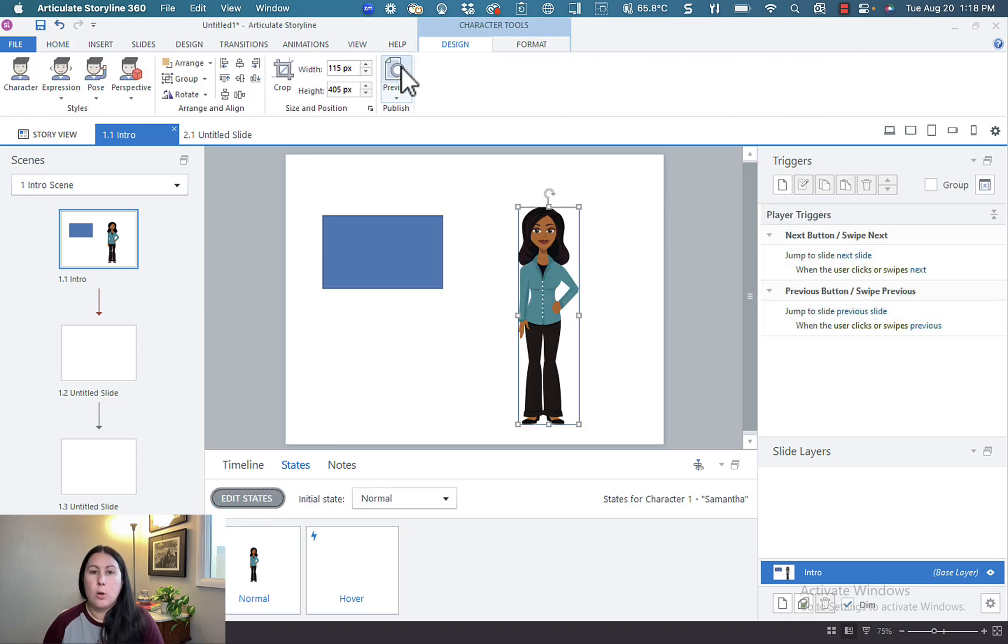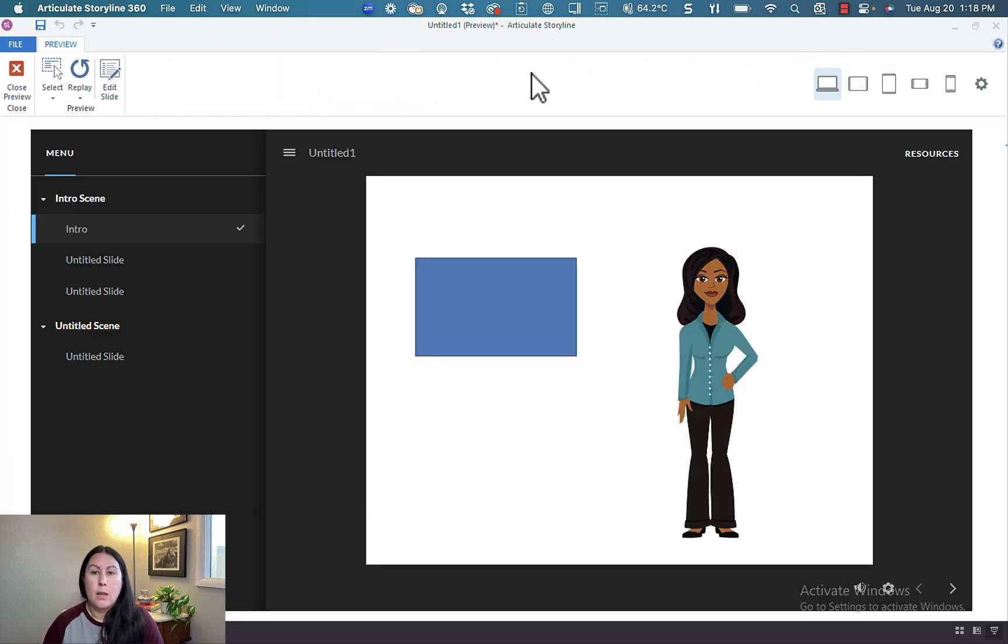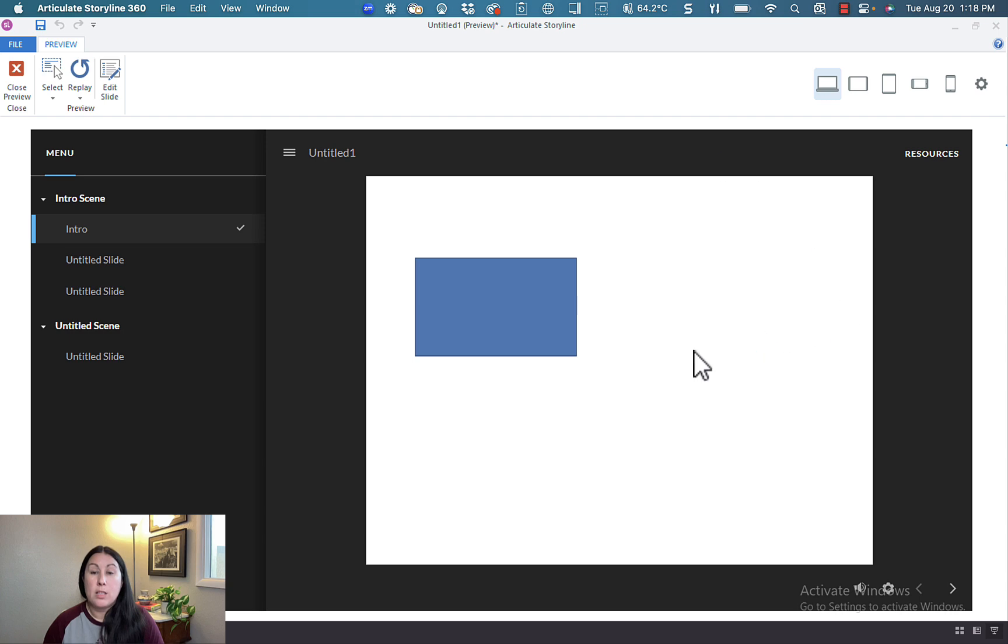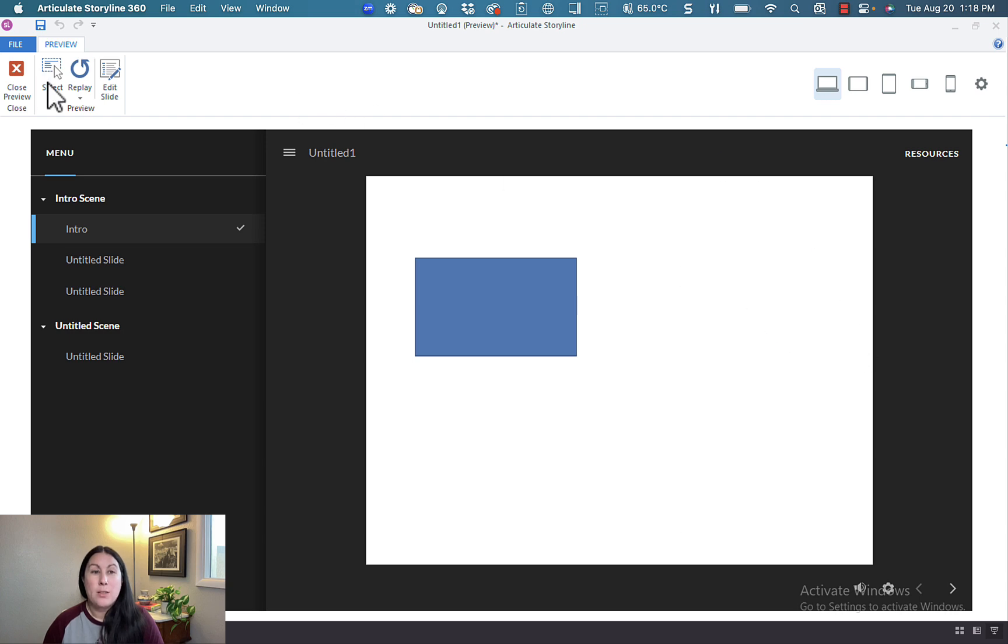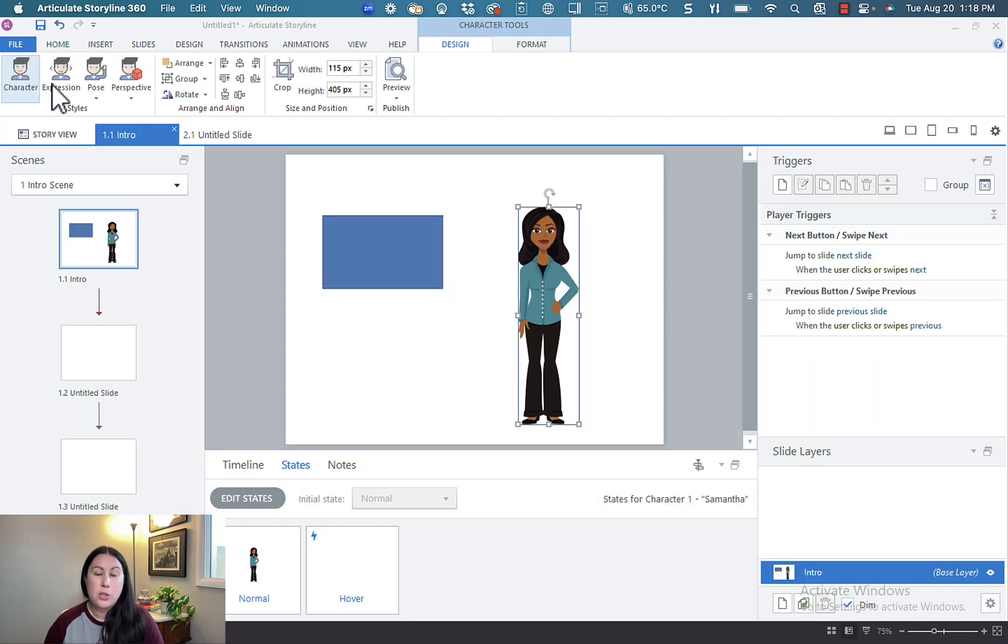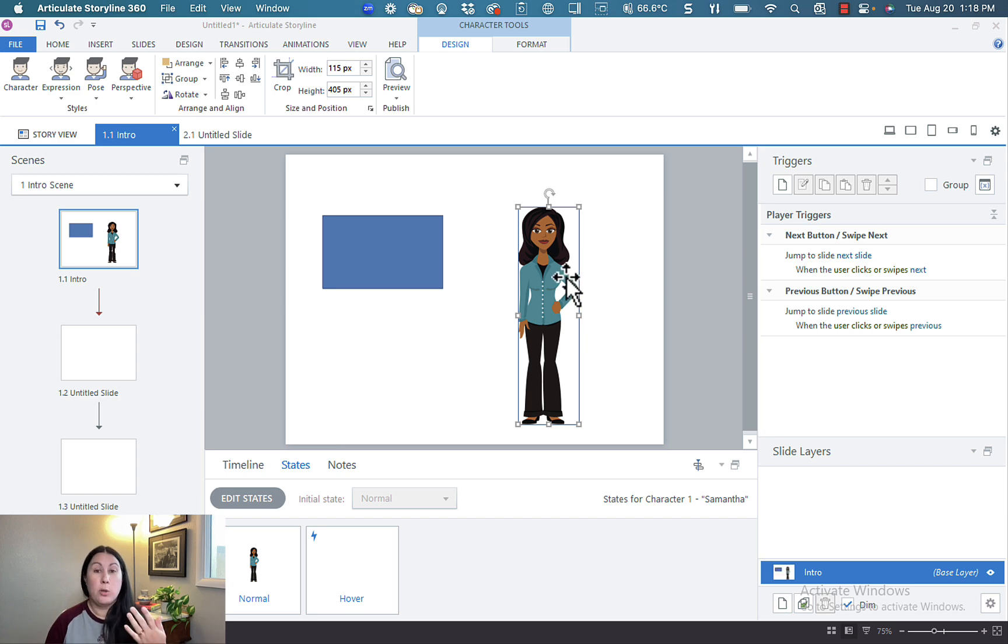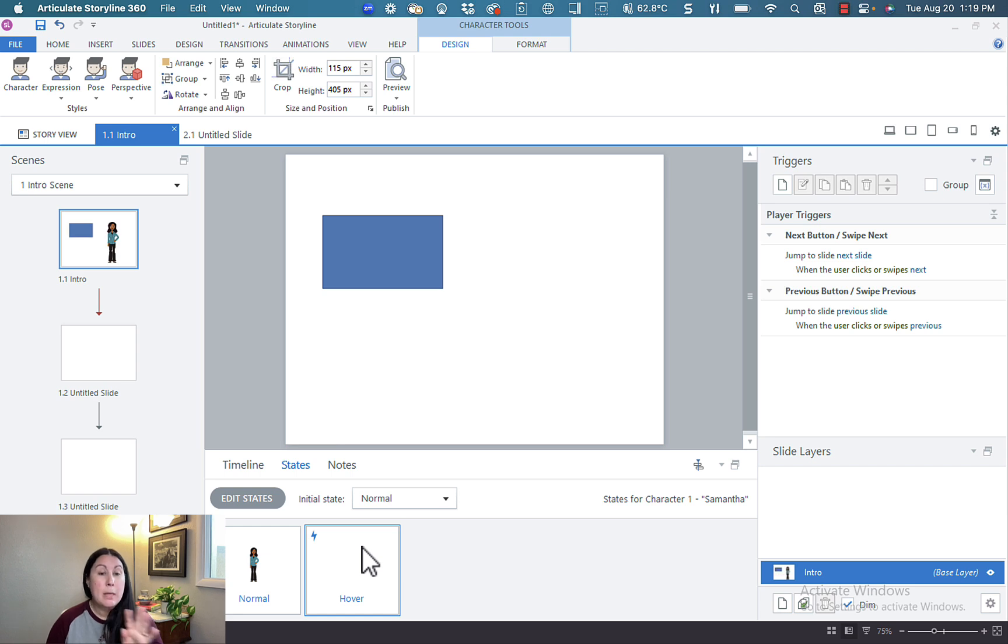And when I go back to preview, you can see that she disappears when I hover over her. So very similarly, you can actually delete the character and you can put another image. You can put in a rectangle, you can put audio, you can put in video. These states are really interesting because basically your imagination is the limit.